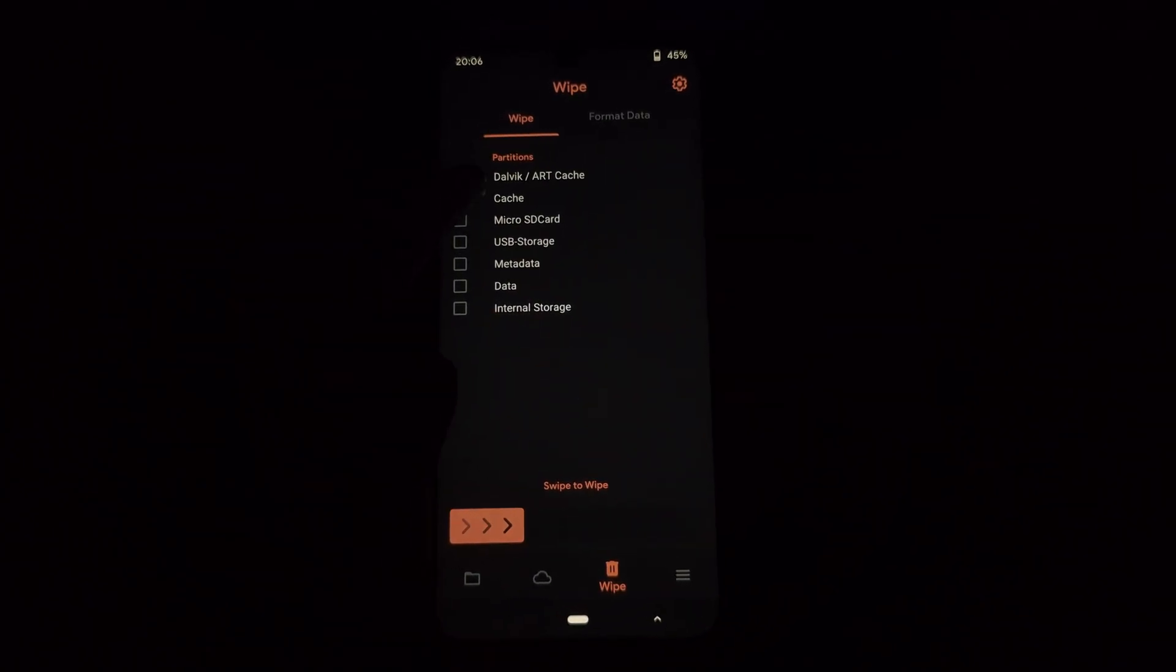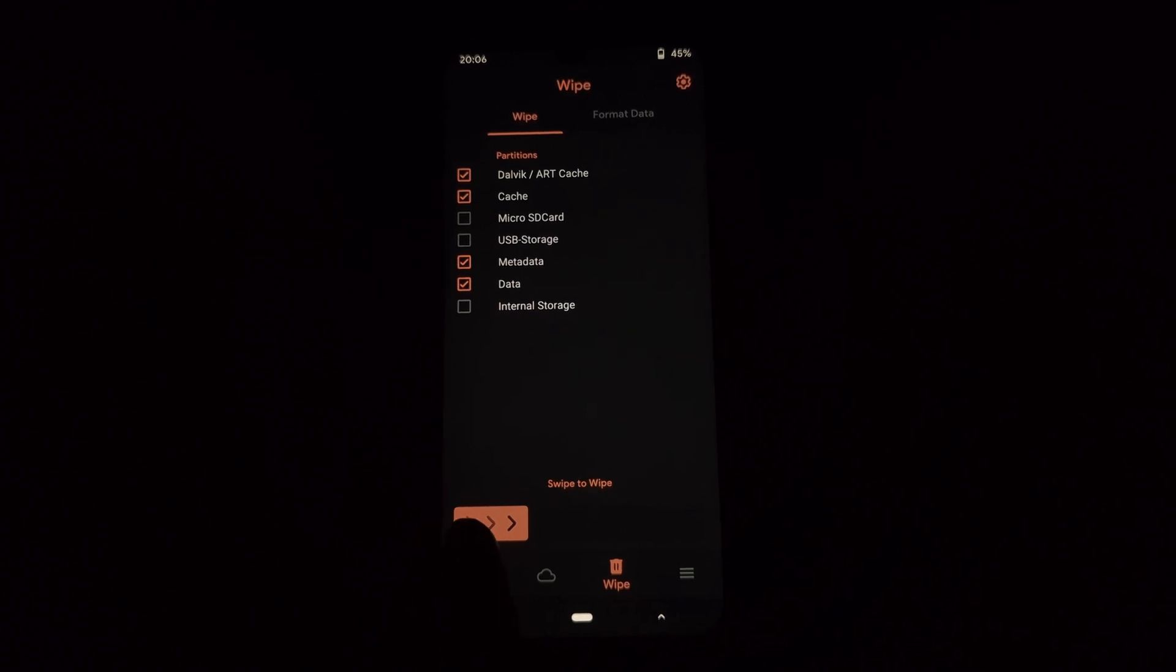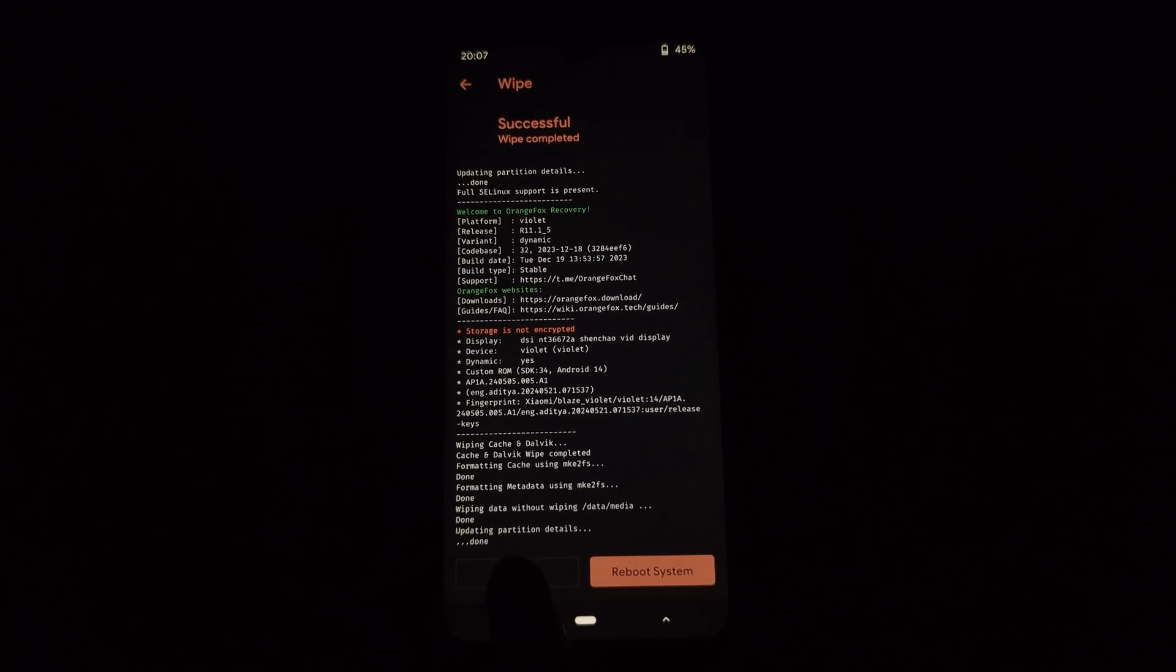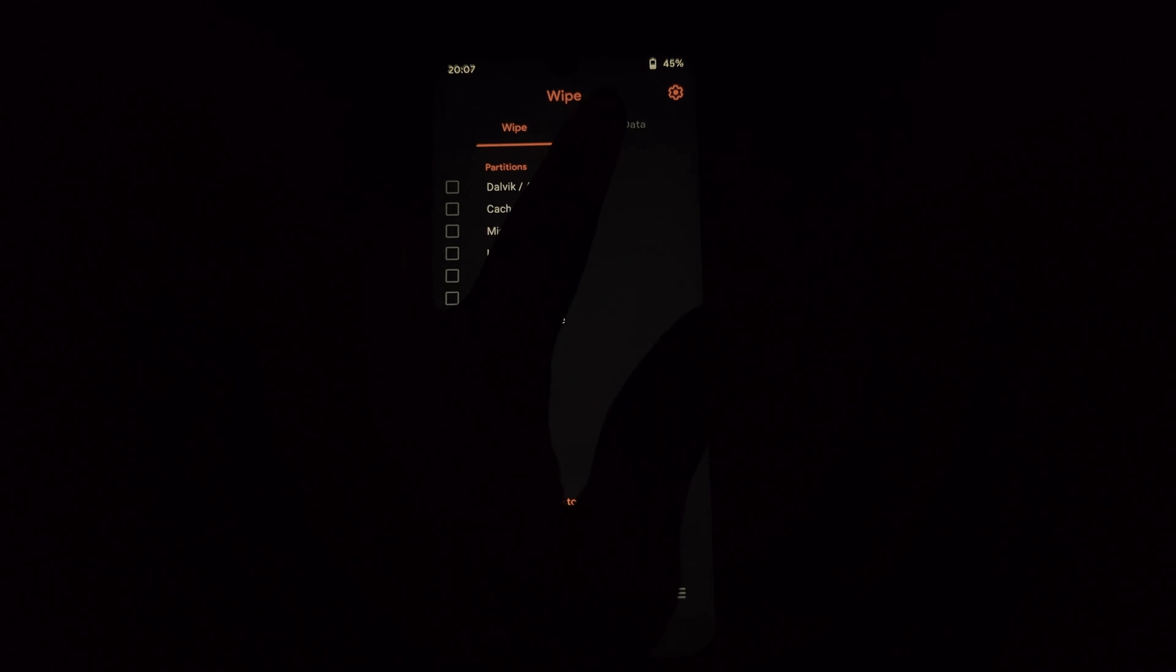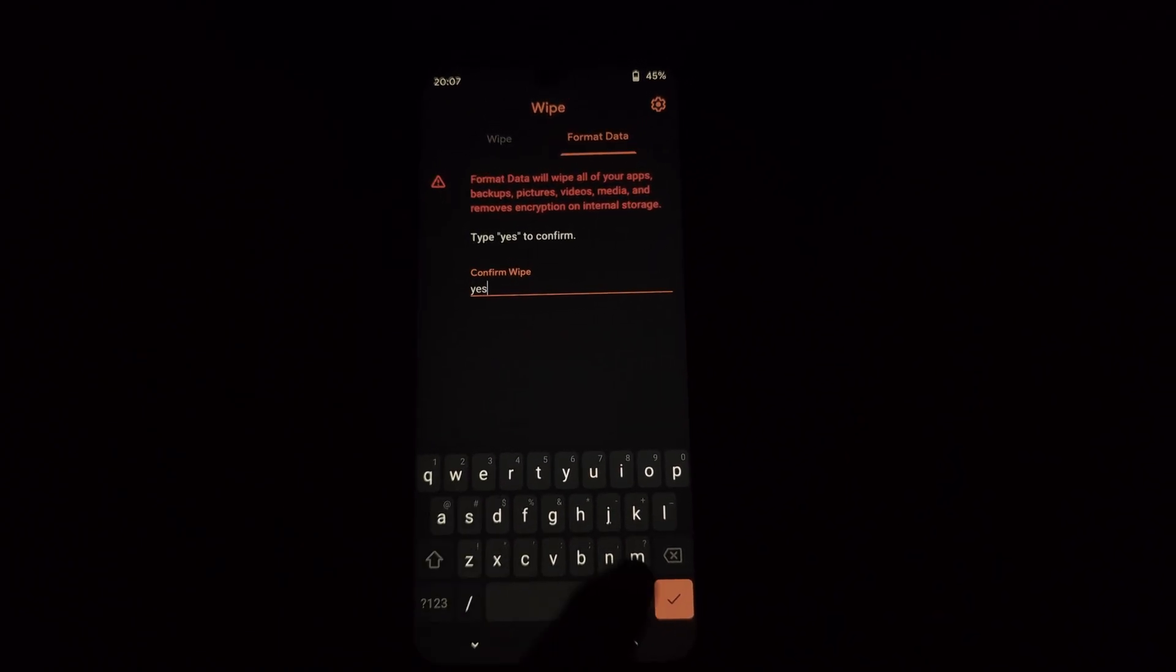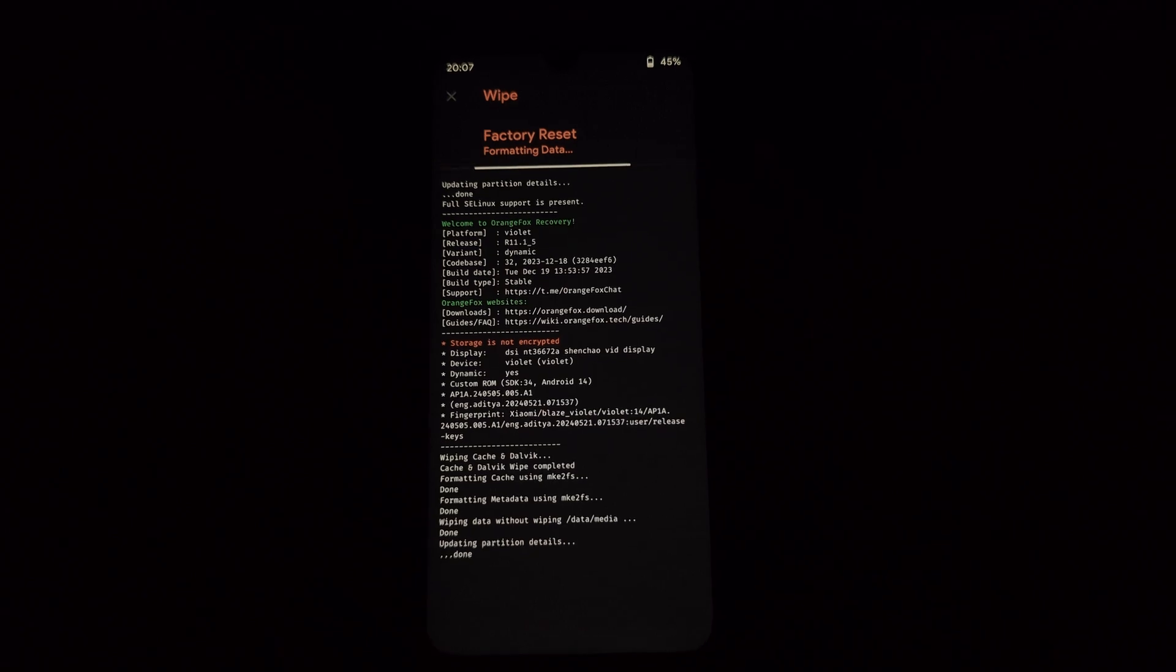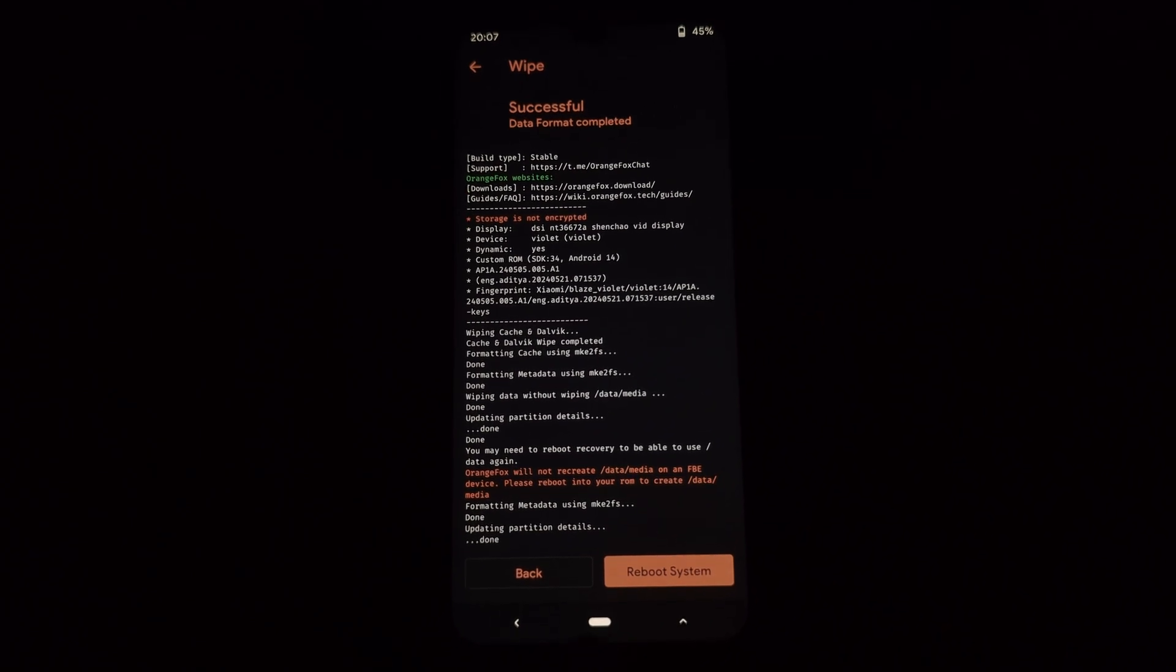In Orange Fox Recovery, navigate to the wipe menu. Select only the following options: Cache, Dalvik ART Cache, and Data. Go back to the main menu of Orange Fox Recovery, select Install, locate the downloaded DerpFest ROM zip file and select it.